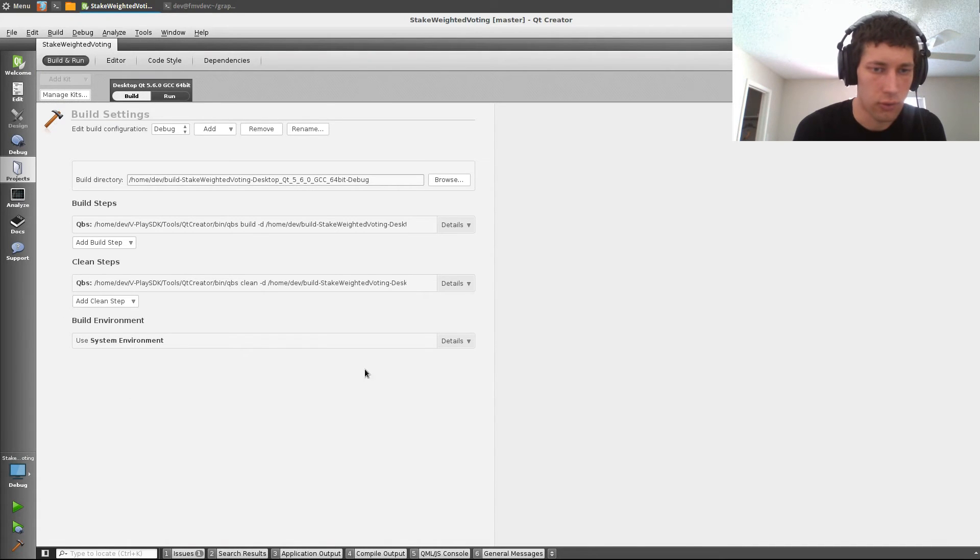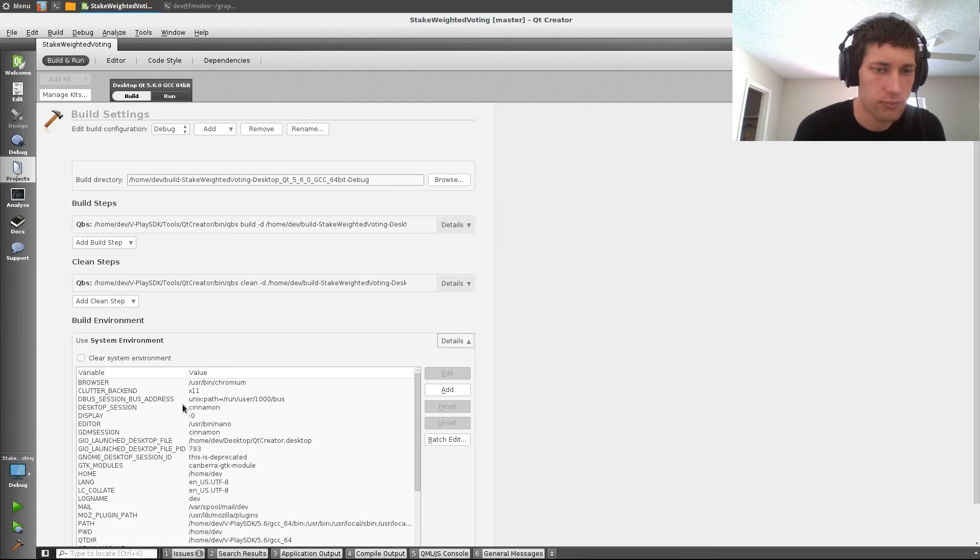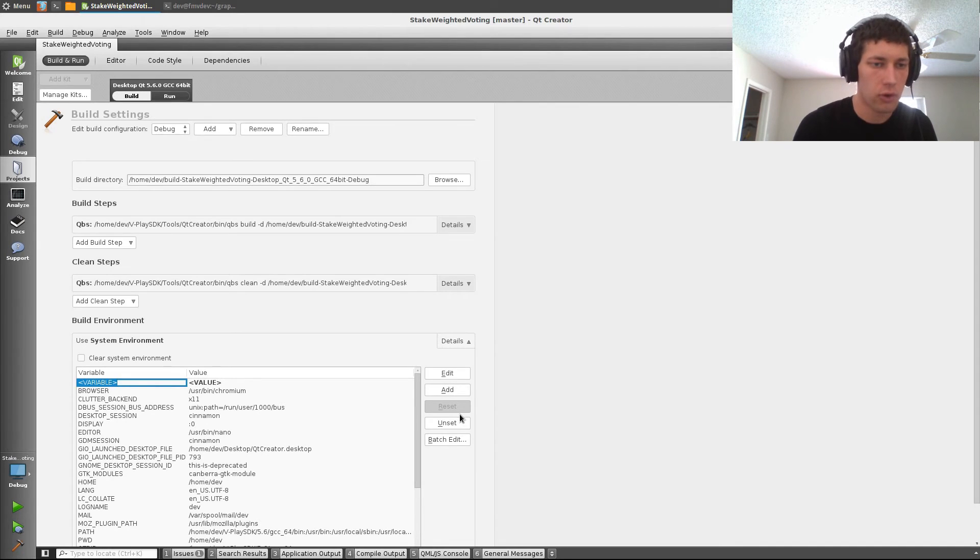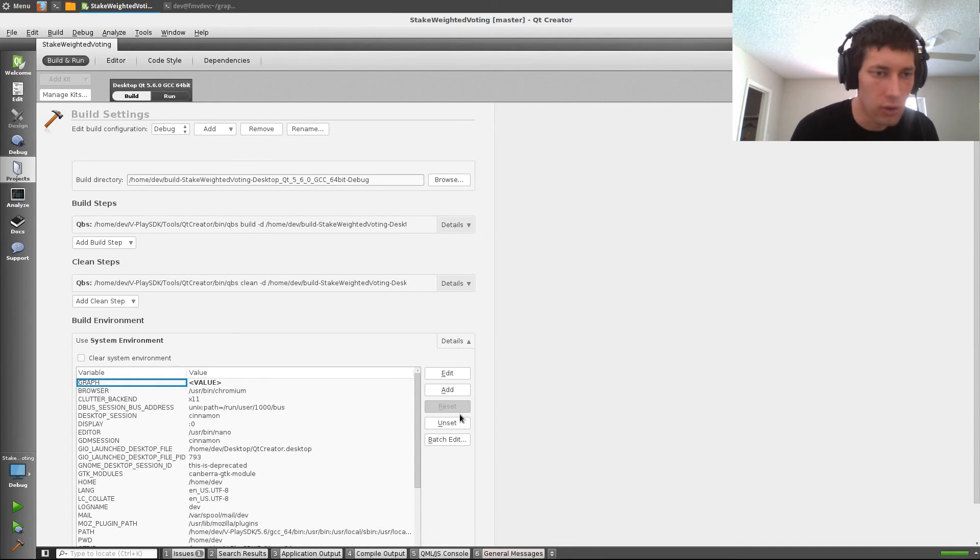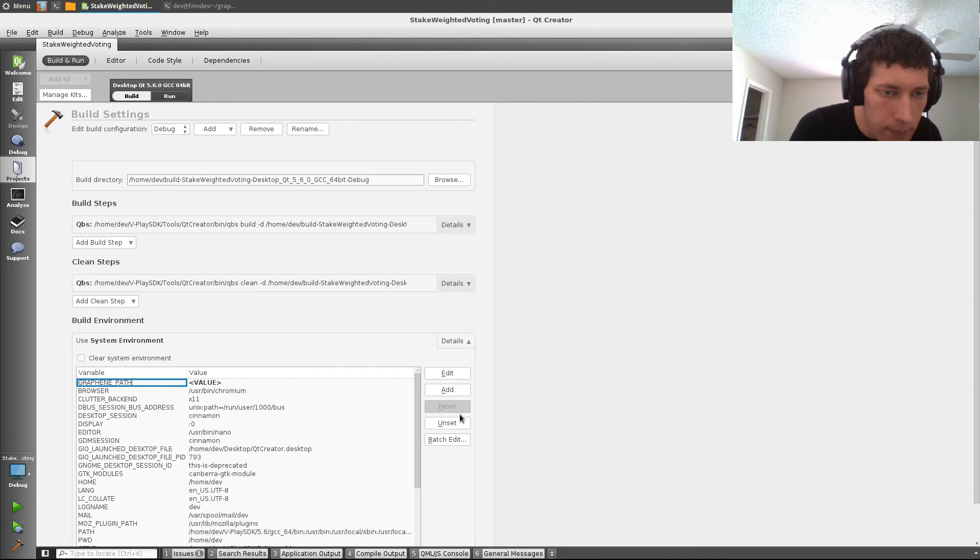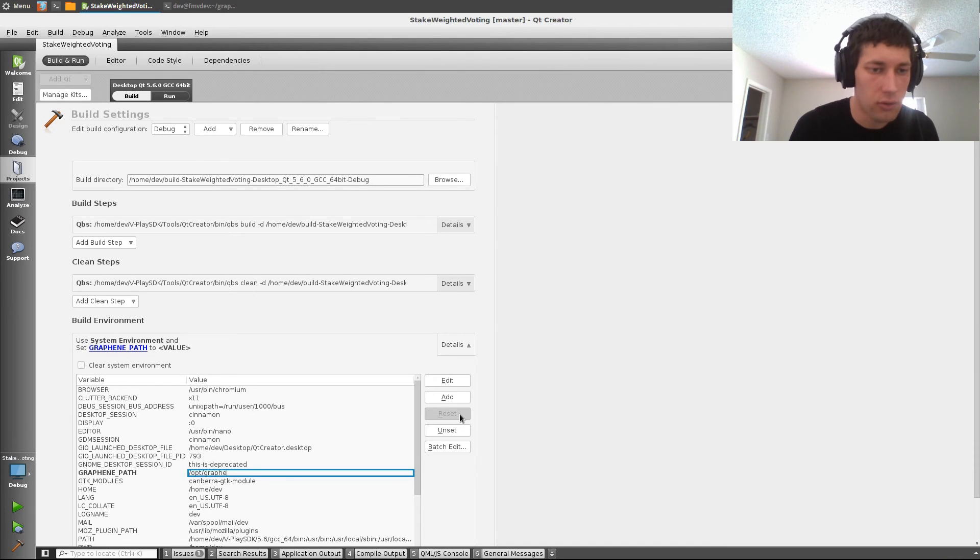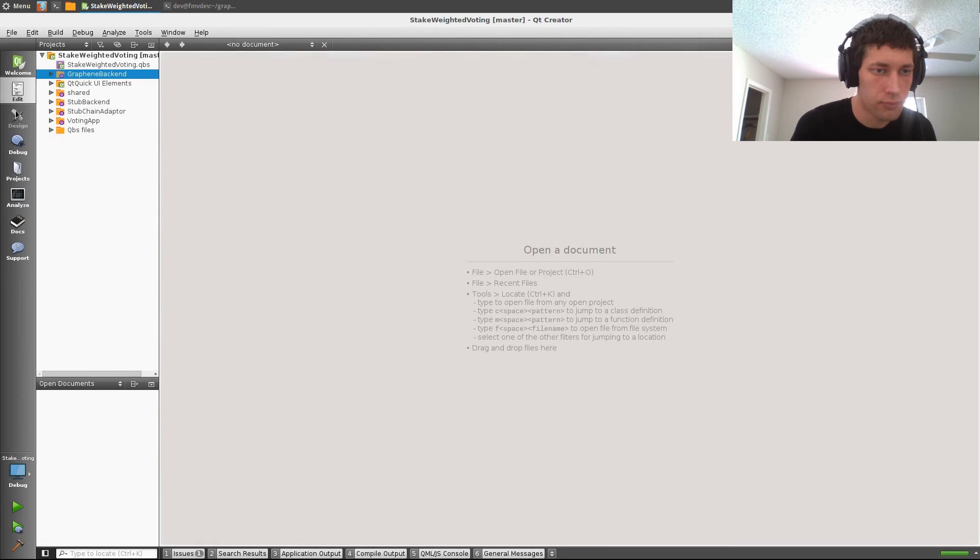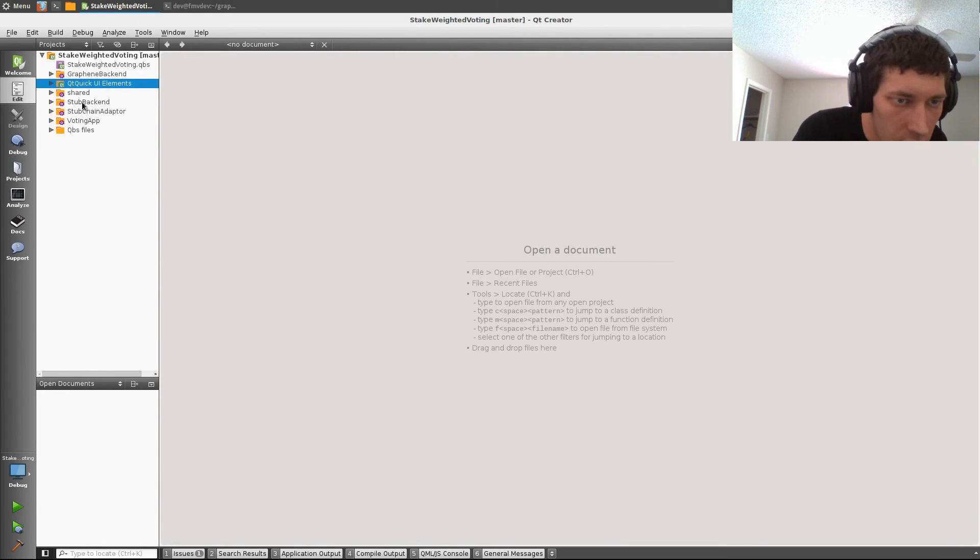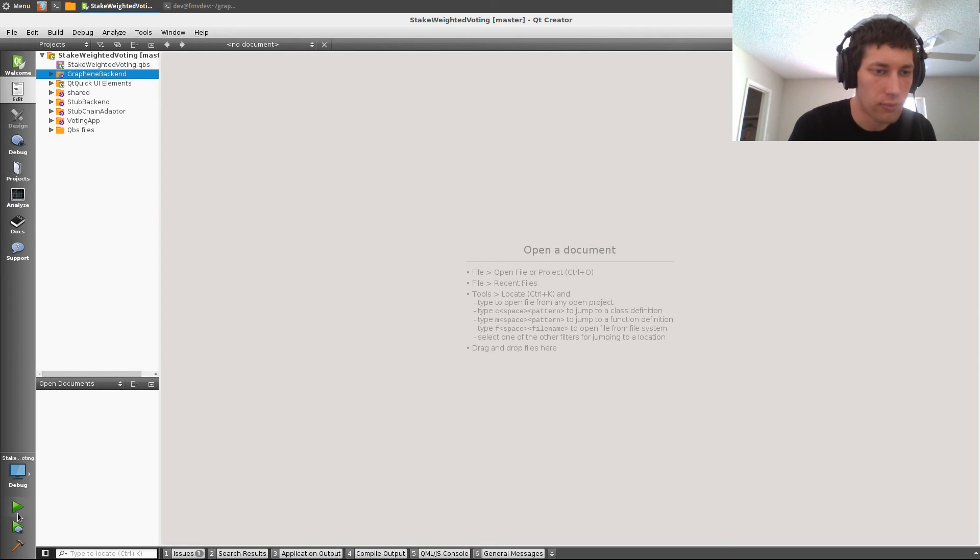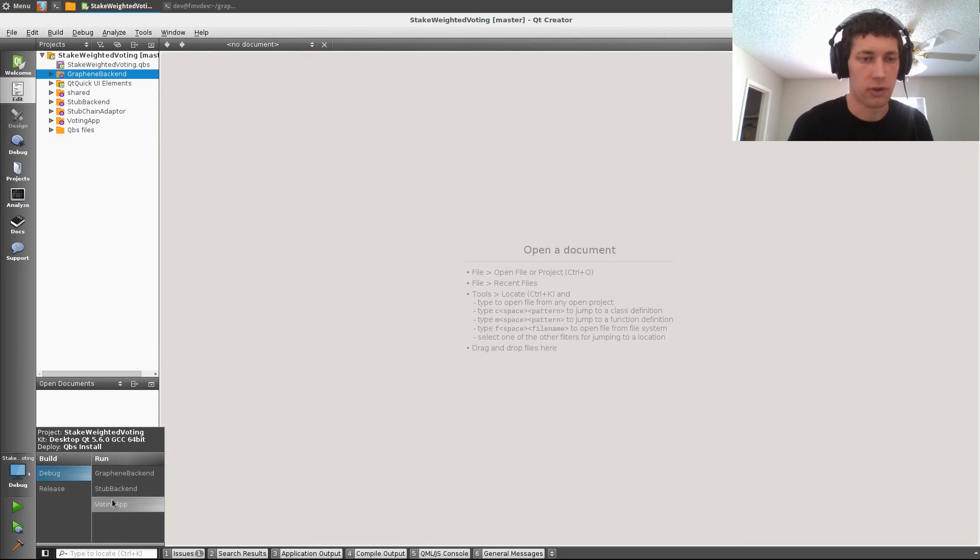So to do that, we will come into the project's build settings and add a new environment variable, graphene_path. And we'll set that to /opt/graphene, which is where I installed it to. And now, as you can see, the graphene backend is enabled, and we can select it in the run configurations.